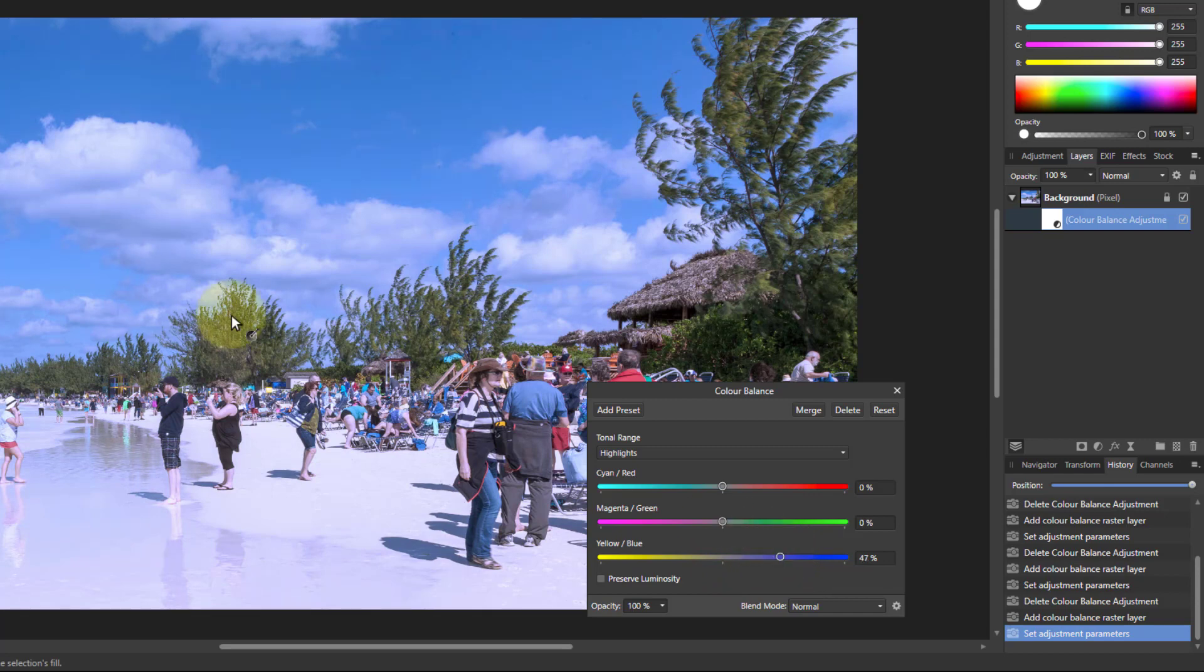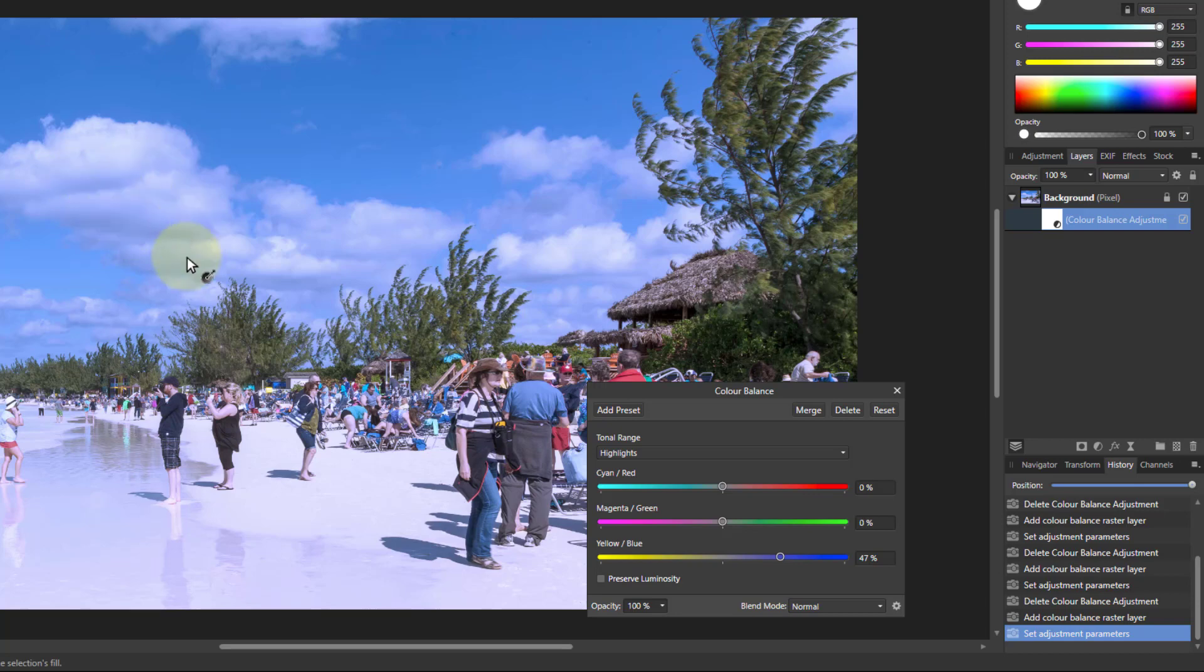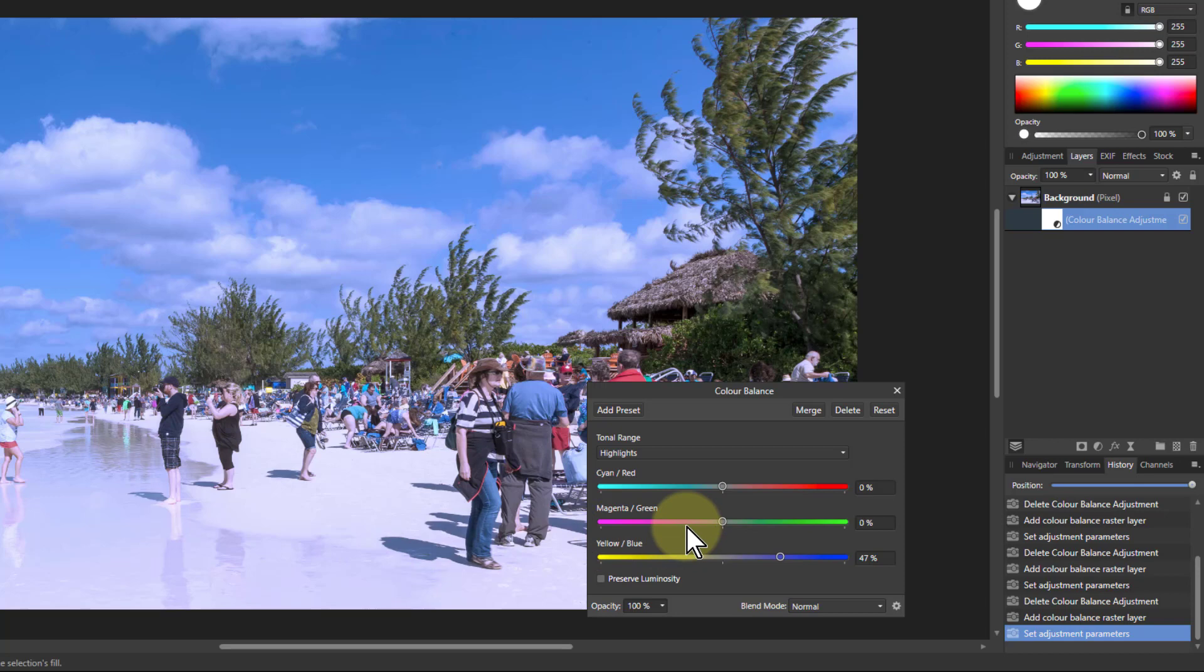But what you can see starting to happen is up here in the sky there is blue appearing in the clouds and even down here on the sand and so on. So what can we do about pulling out the more monochrome areas?